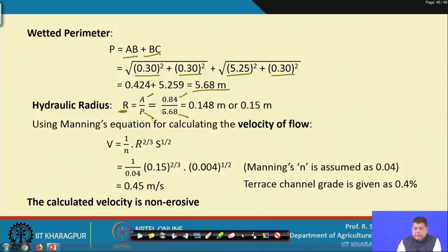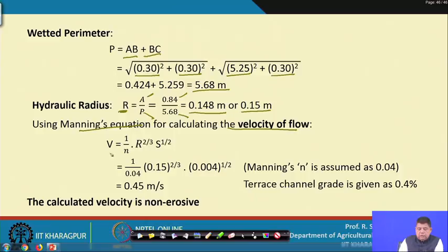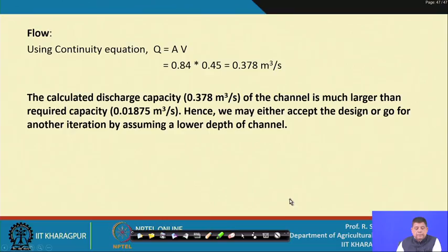Using Manning's equation v = (1/n)·R^(2/3)·S^(1/2), with n = 0.04, R = 0.15 meters, and channel grade S = 0.4 percent (0.004), the velocity comes out to be 0.45 meters per second. This is a non-erosive velocity because even for sandy soil the recommended limit is 0.5 meters per second and otherwise 0.69 meters per second.